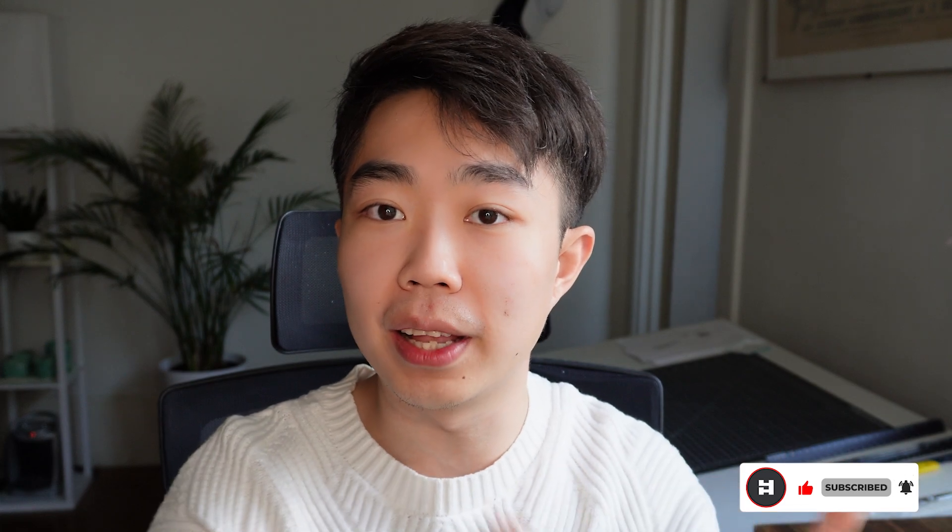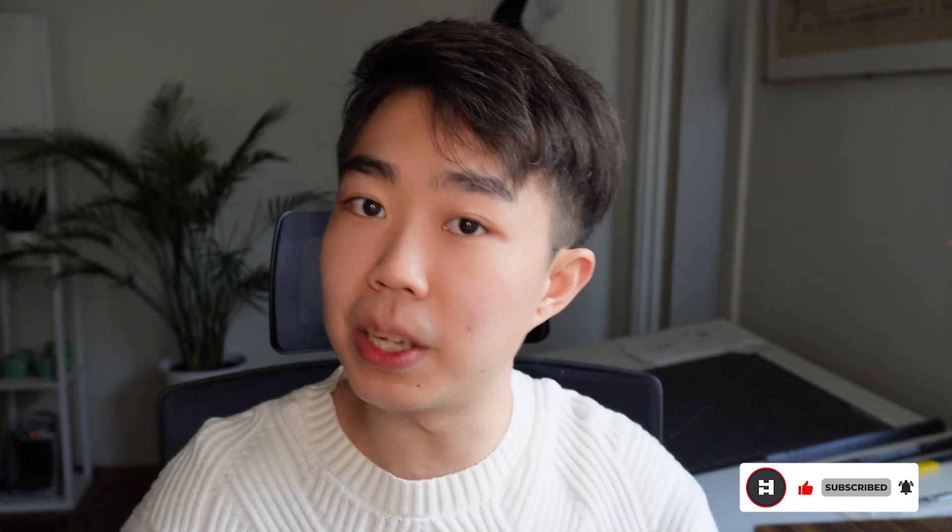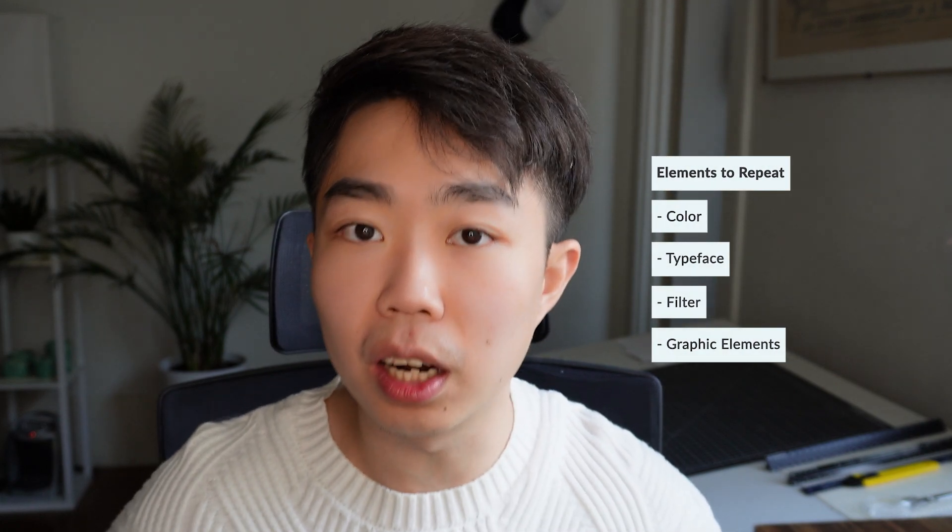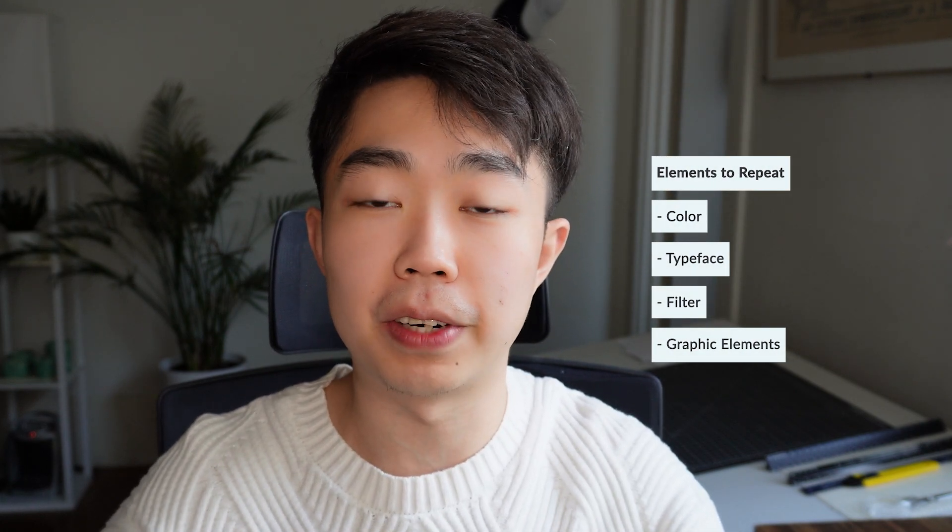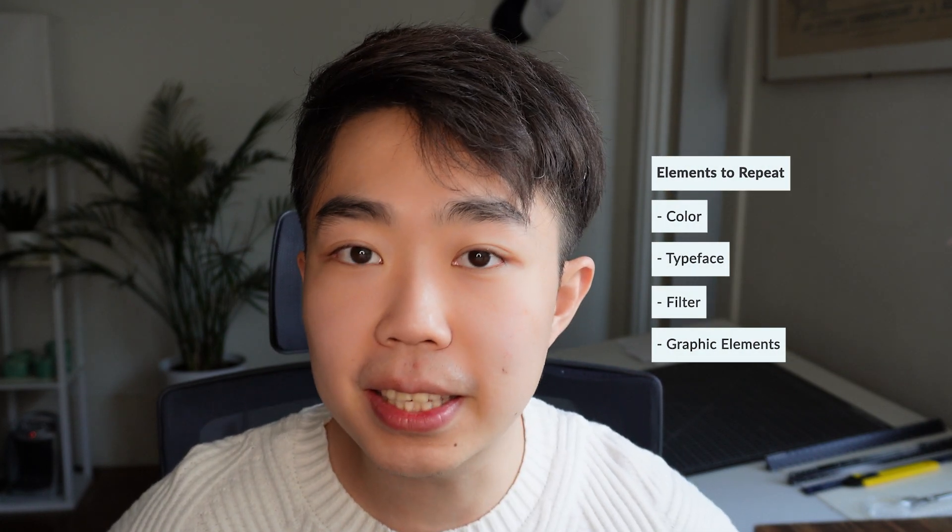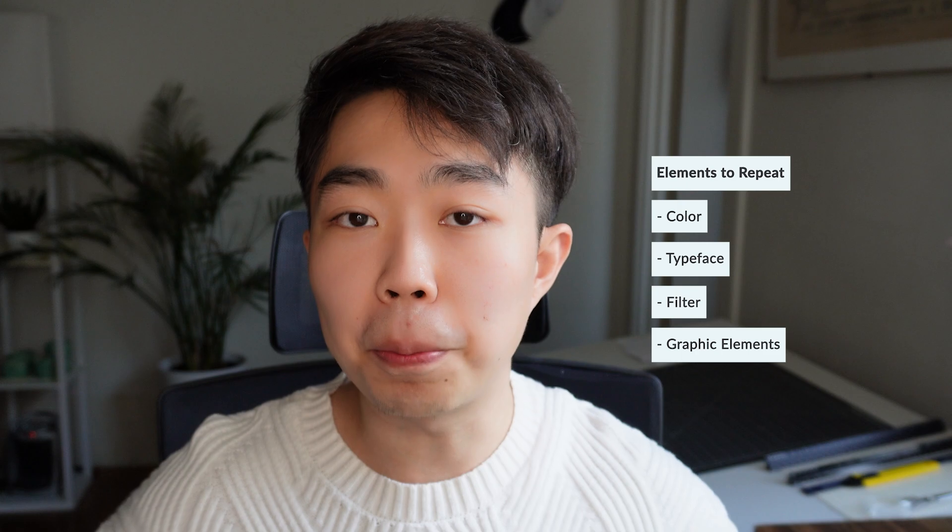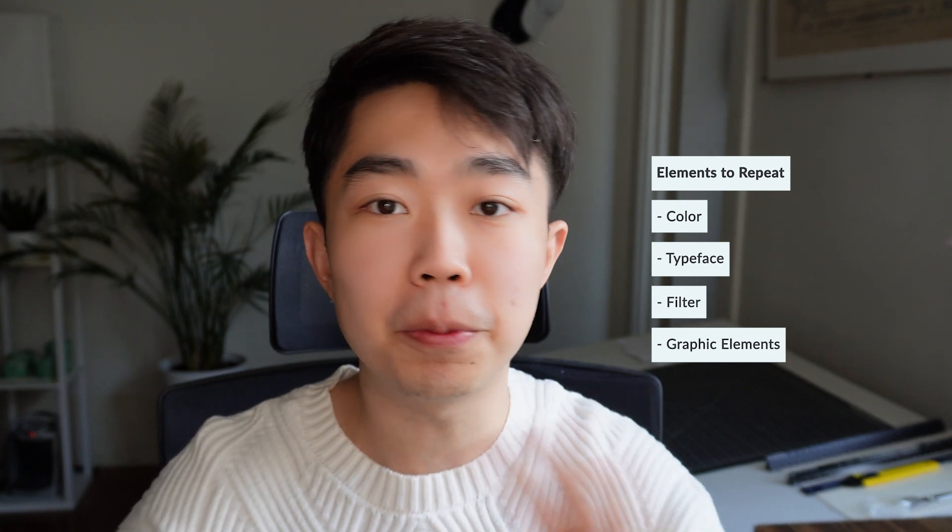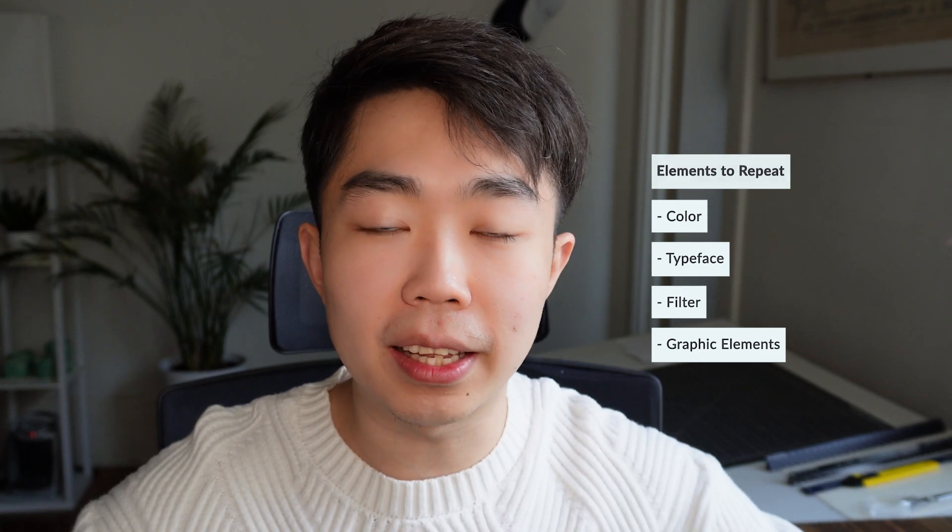So it's really helpful in guiding your viewers eyes throughout the page, because it intuitively makes sense for one to follow another if they are formatted and if they look very similar. Now you don't have to just repeat the pictures on the page. You can do color, you can do different typefaces.